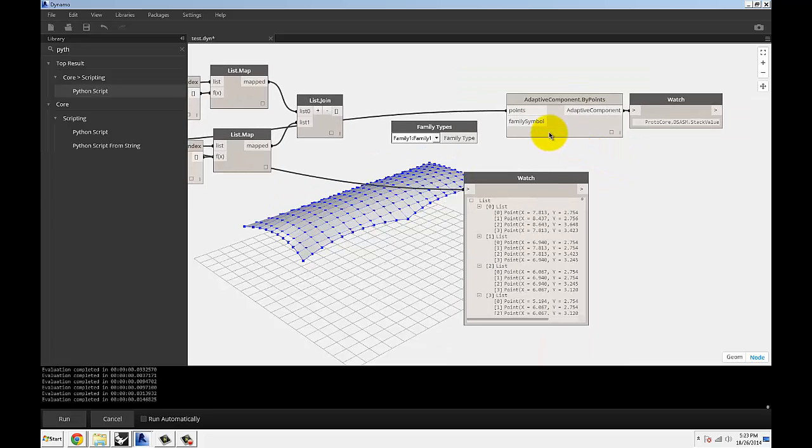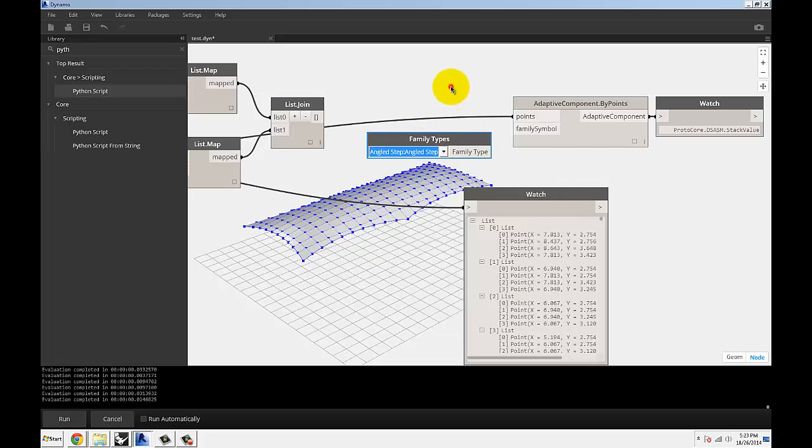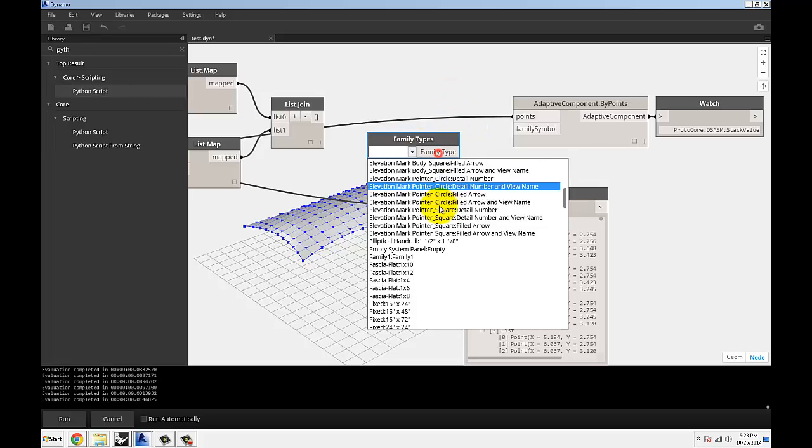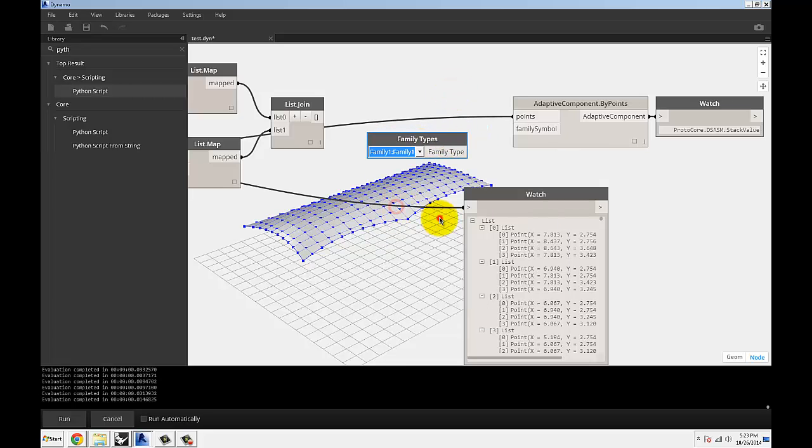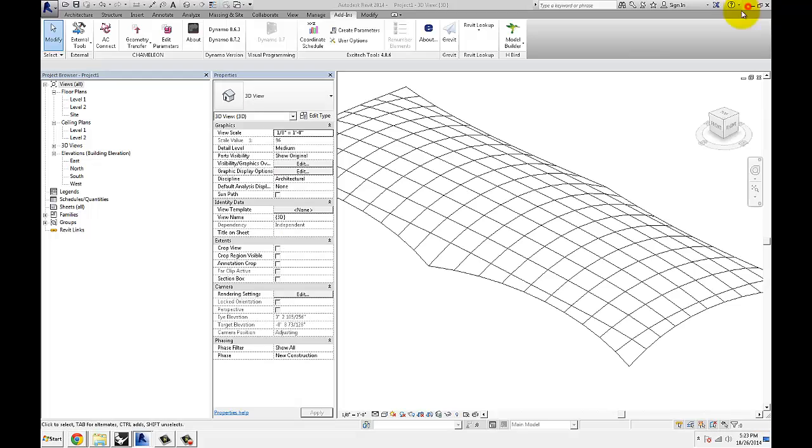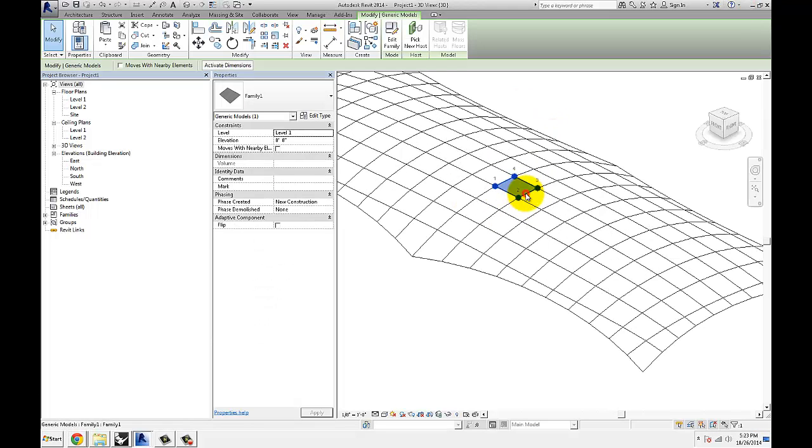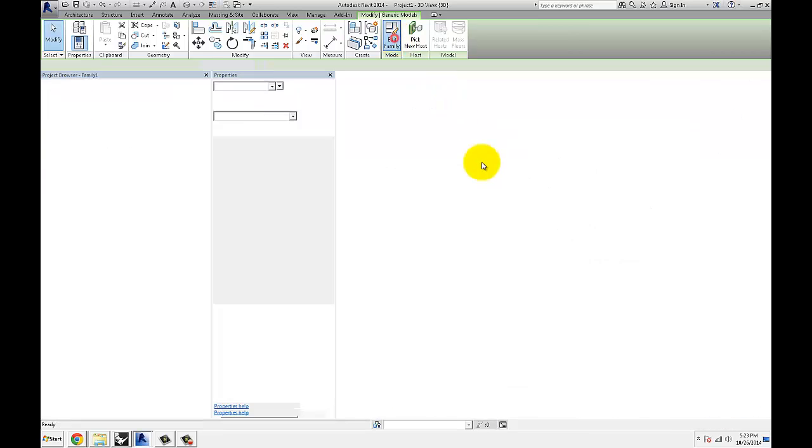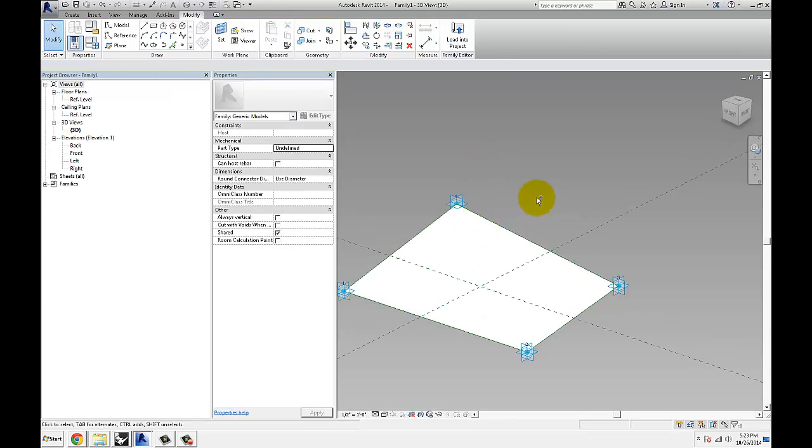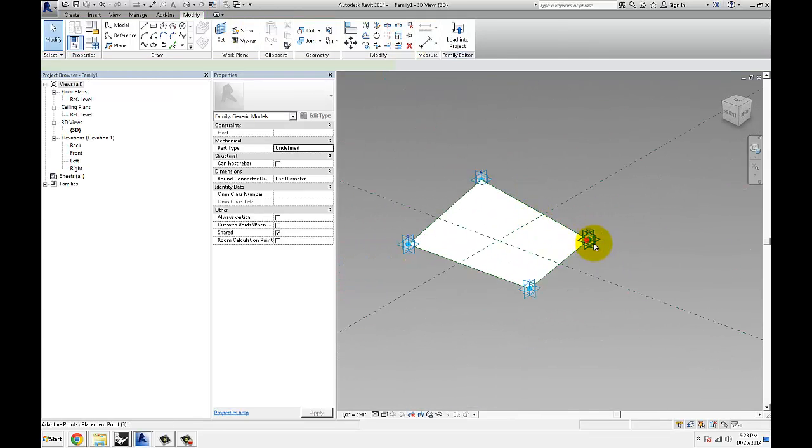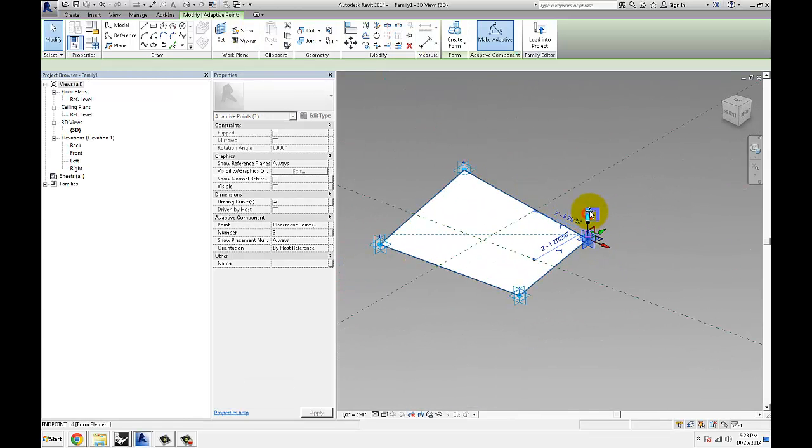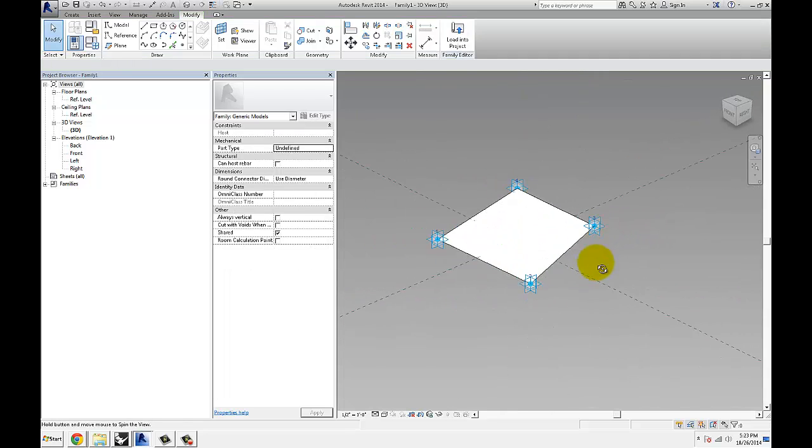Adaptive component by points family. And then all you need is the Family Types node. I'm going to find that Family One. The reason why I'm using Family One is because that's the family that I created. I'm going to show you really quickly. It's a simple four-point adaptive point family.